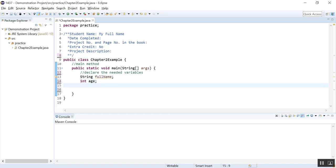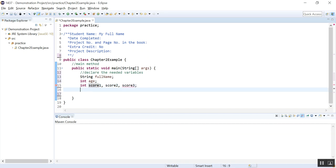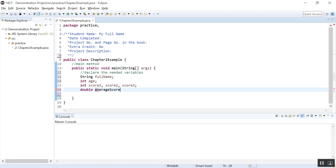We also need the three test scores. So int, we call it score one, score two, score three. And also we need the average score, right? So the average score should be accurate. So let's make it a double. Average. Average score. And what else do we need?